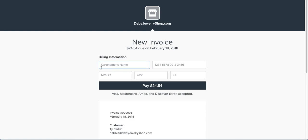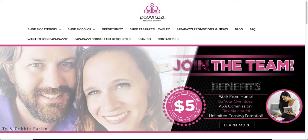If you have any questions, please feel free to visit our site, DebsJewelryShop.com, look through the FAQ and all the other pages, and if you have a question, email us. Have a good day!